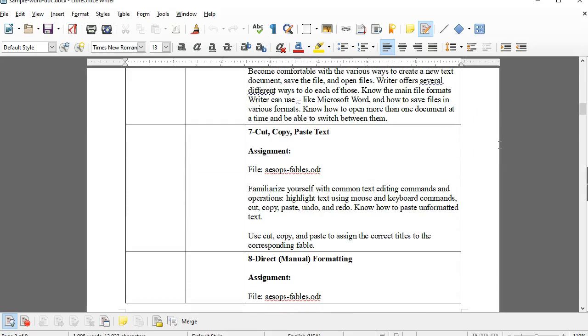You'll learn how to apply basic formatting, insert and position images, draw shapes, and insert ready-made graphics from Writer's Gallery.